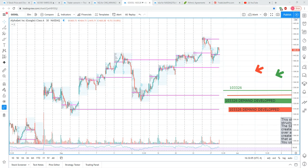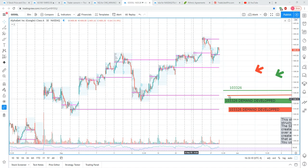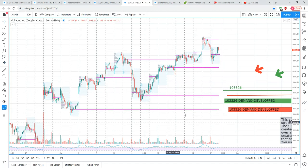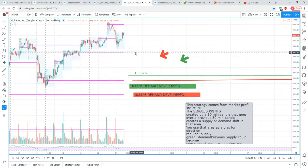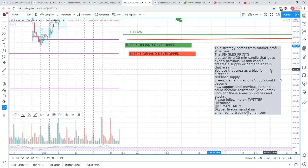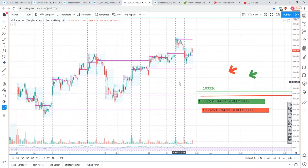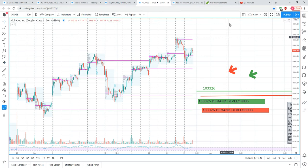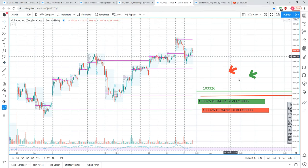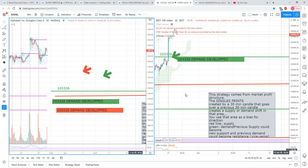This strategy works great on indices and individual stocks. I wanted to take the time to go over one stock. This is my TradingView where I go over different stocks. One stock that was really interesting recently was Alibaba, but I don't have it up here, so let's look at Google for now.